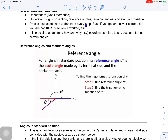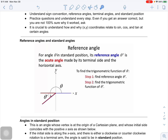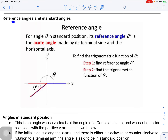Practice questions and understand every step. Sometimes you're able to get the correct answer but if you're not a hundred percent sure why it worked, you need to ask questions — because in order to move to a different type of question, you need to understand how you get the answer. It is crucial to understand how and why x and y coordinates relate to sine, cosine, and tan, because we're always living on a Cartesian plane with a y-axis and an x-axis.